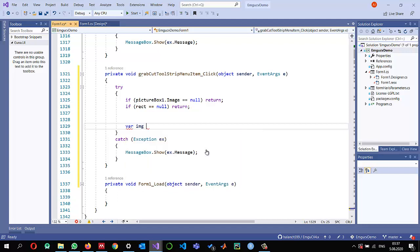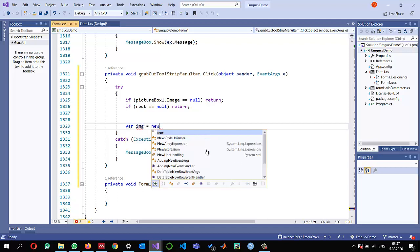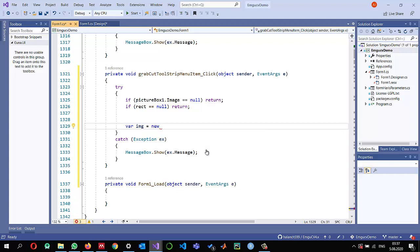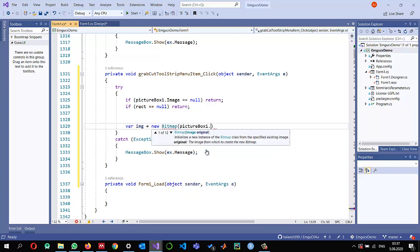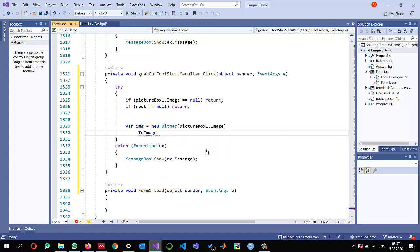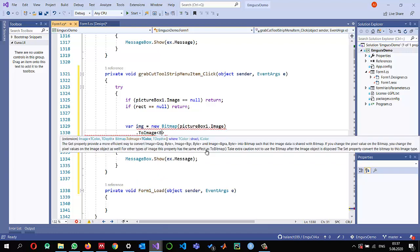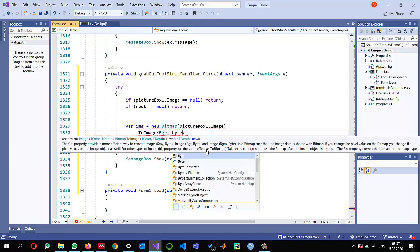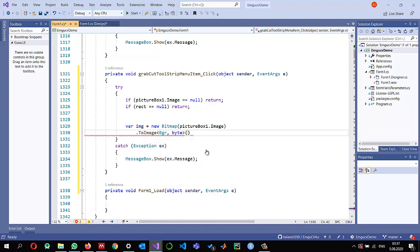We read the image into a variable called img from the PictureBox using new Bitmap of PictureBox.Image. Since I need an EMGU-CV structure rather than a bitmap, I convert it by calling ToImage, specifying it as a BGR image with depth in byte.